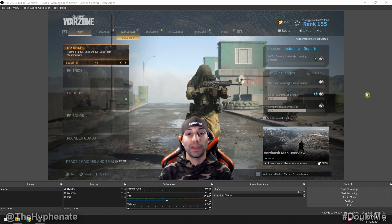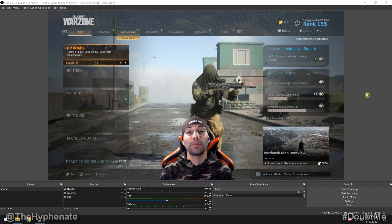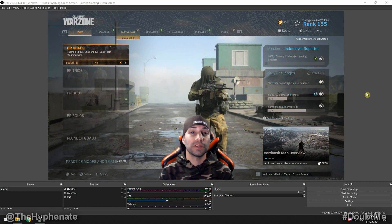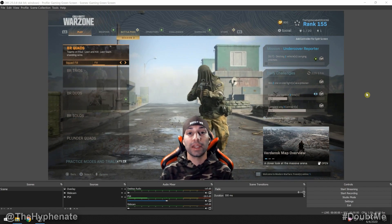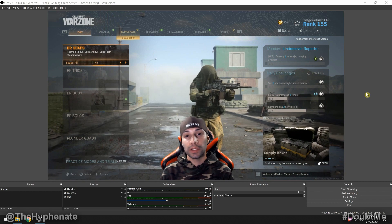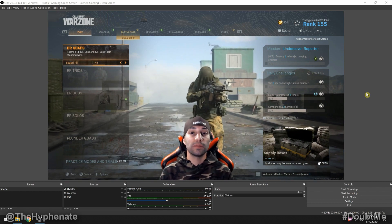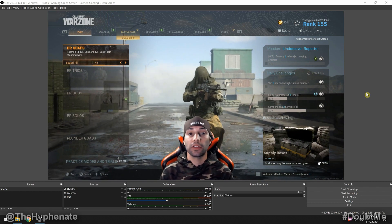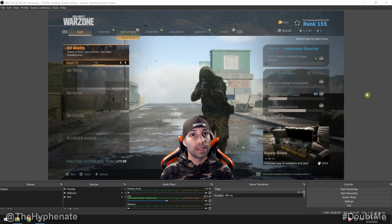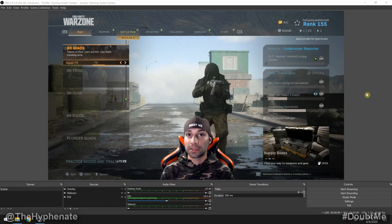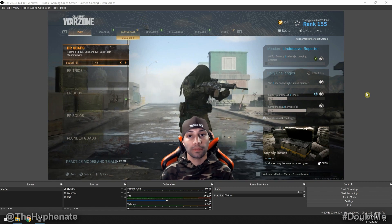Hey, what's up everybody, it's the Hyphenate here. Today I'm going to show you guys how to use a green screen in OBS Studio so that in your live stream you can take out your background — as you can see here, it's just me and the chair.